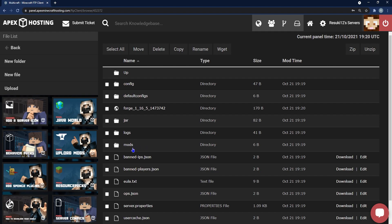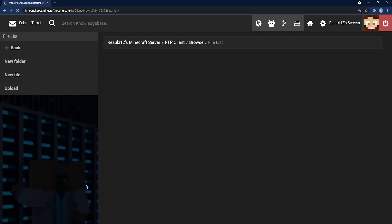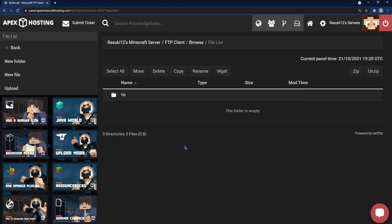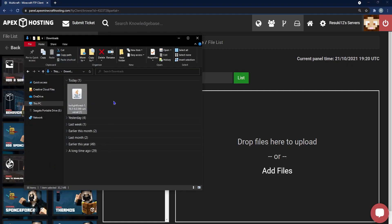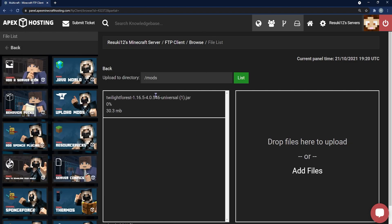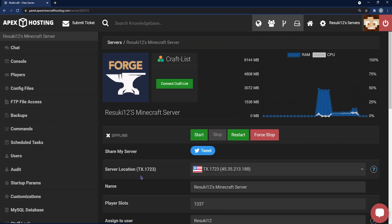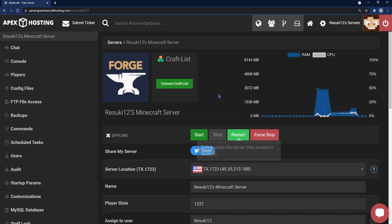From here, you're going to click the Mods folder that appears. Then on the left side, select Upload. Open up your Downloads folder and click and drag the file into the Add Files section, and once it goes from 0 to 100, which may take a little bit, you're going to head back to the main page of your panel by clicking on your server's name at the top. Then go ahead and start or restart your server to get these changes running.